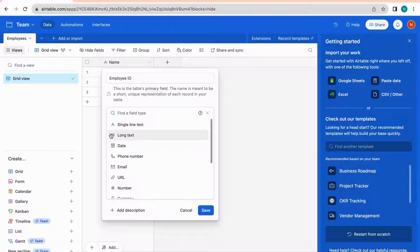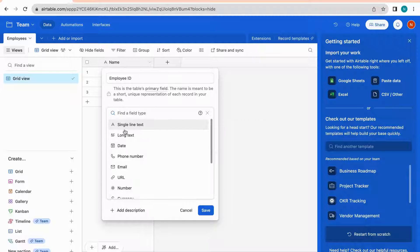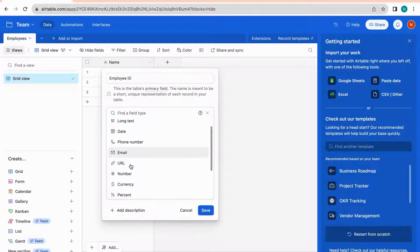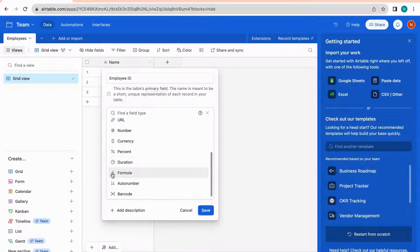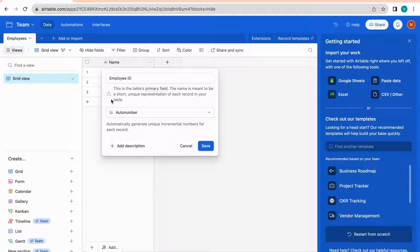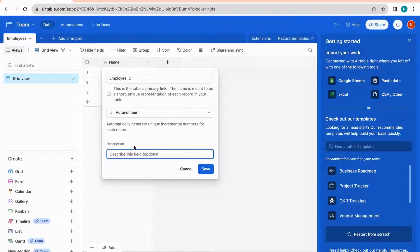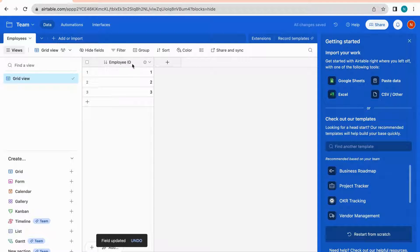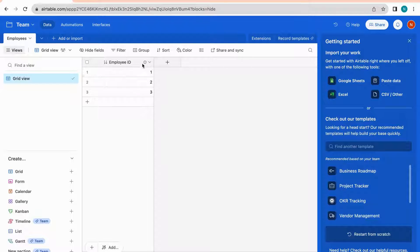I'm going to call this field 'Employee ID.' Below you'll see a dropdown for field type, which specifies what type of data is tracked in cells for this field. Options include single line text, long text, date, phone number, email address, URL, number, currency, percent, duration, formulas, auto number, and barcodes. I'm going to select auto number, which automatically generates a unique incremental number for each record. I'll add a description: 'Tracking employee ID,' then save.